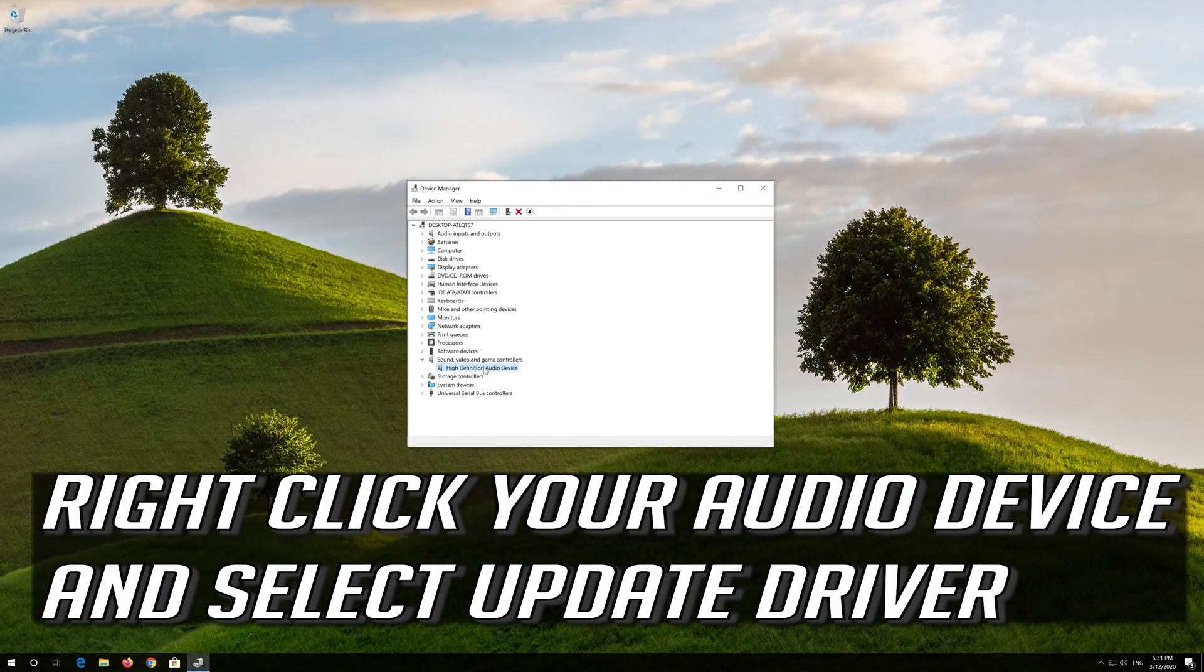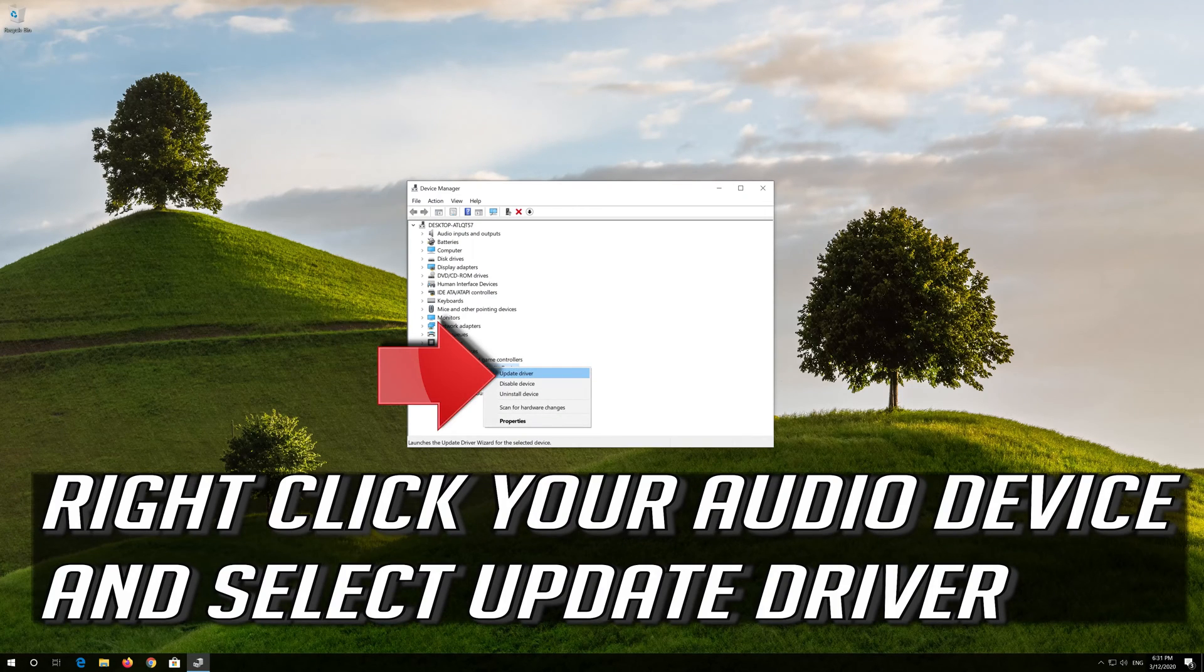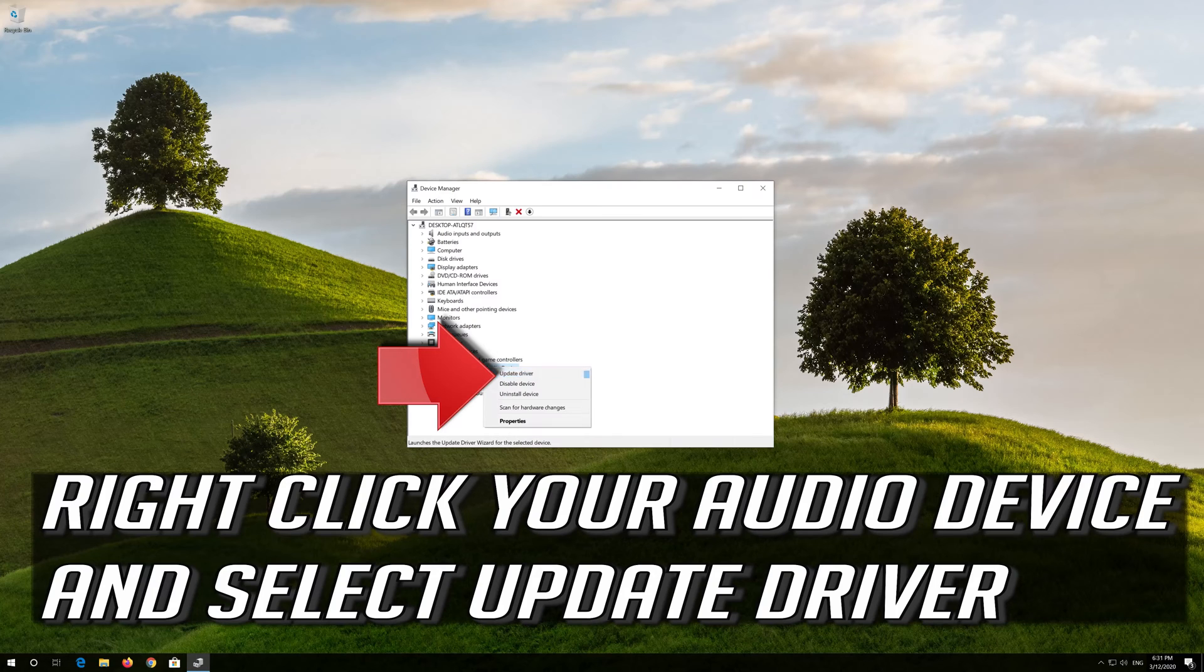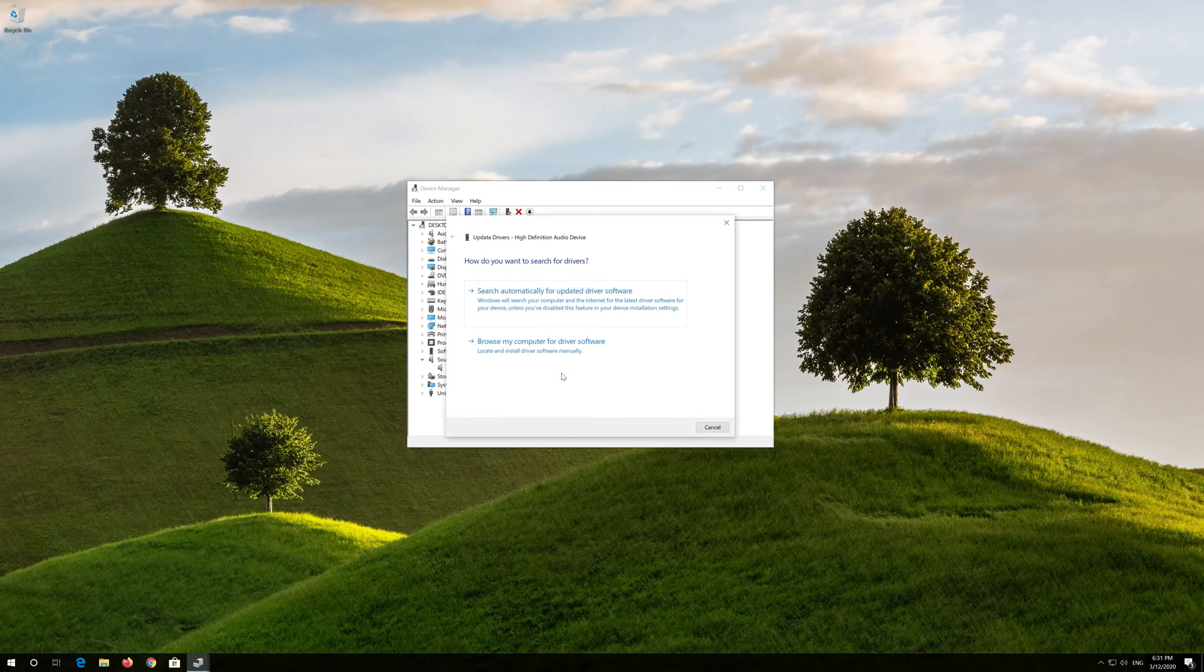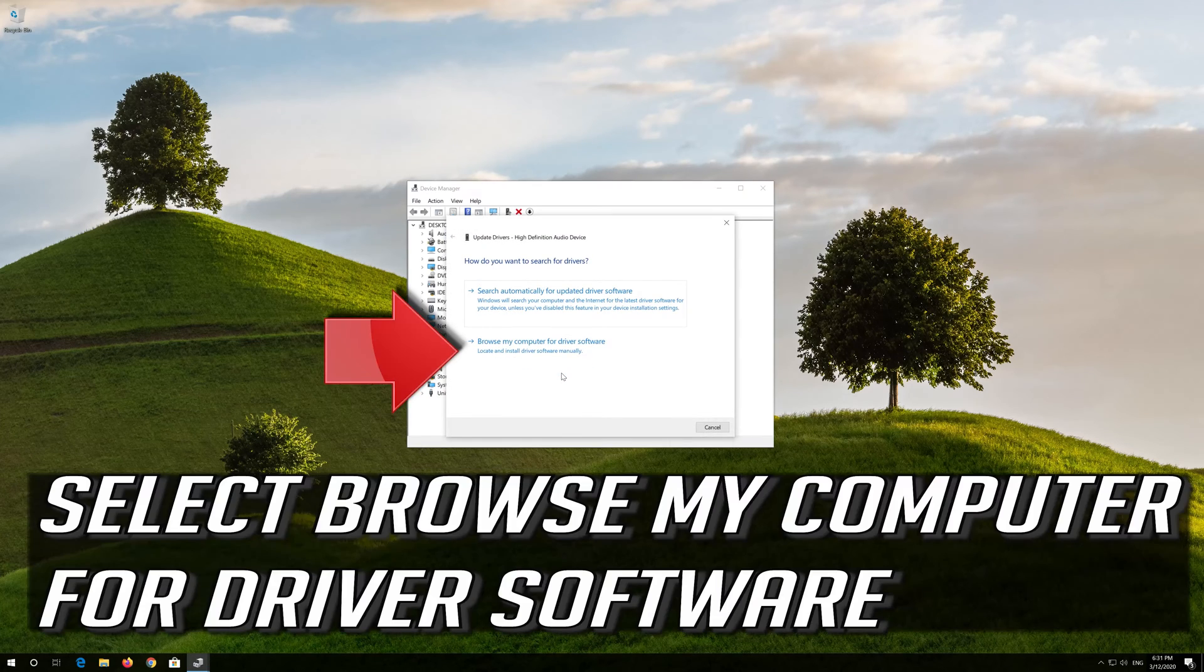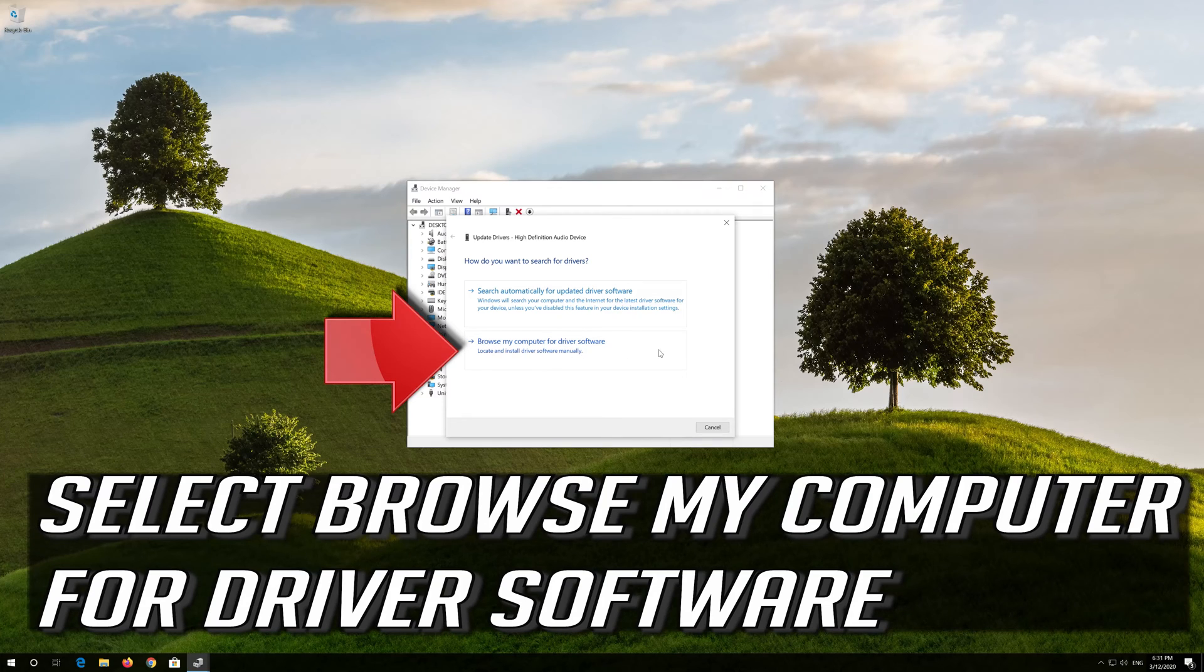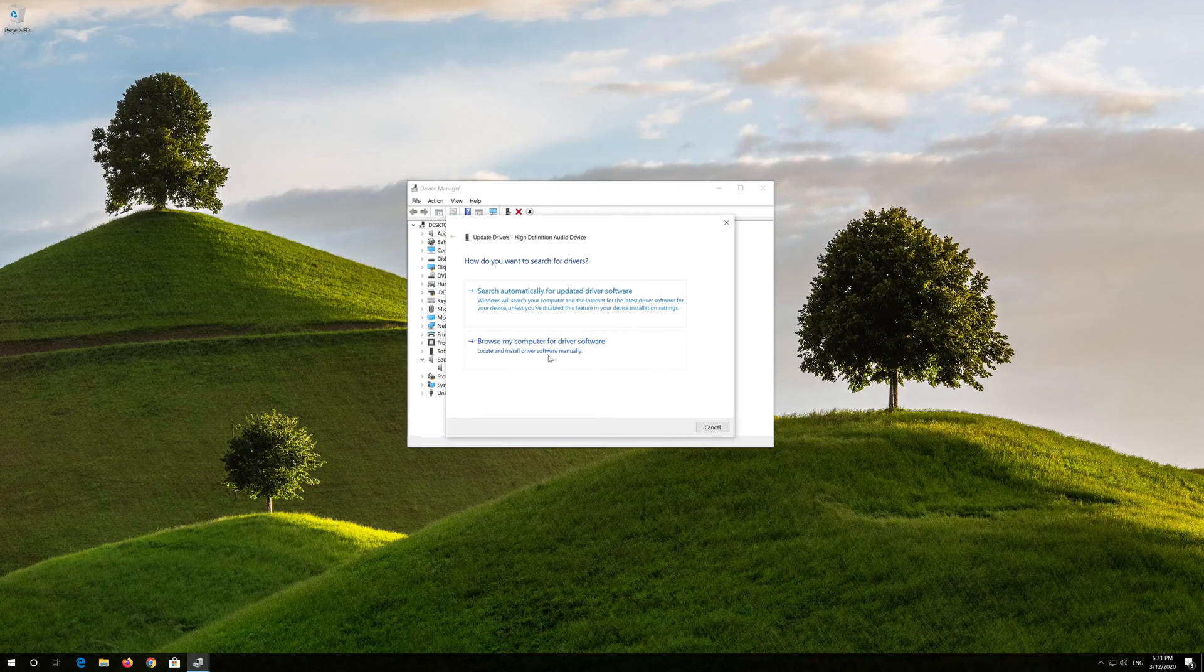Right click your audio device and select Update Driver. Select browse my computer for driver software.